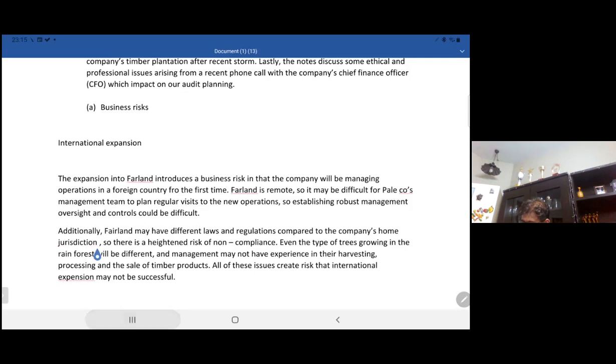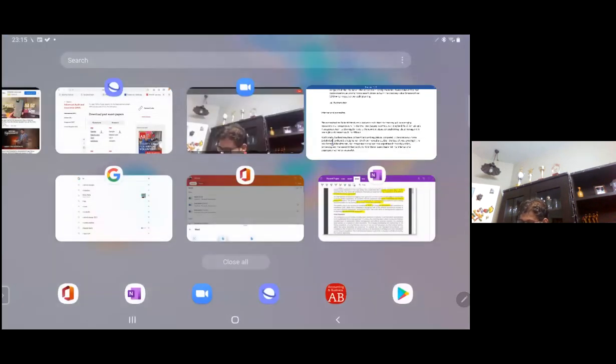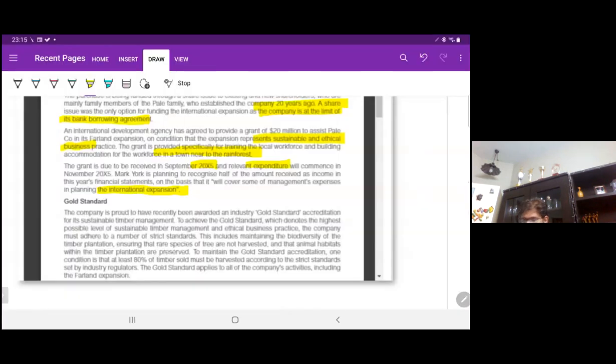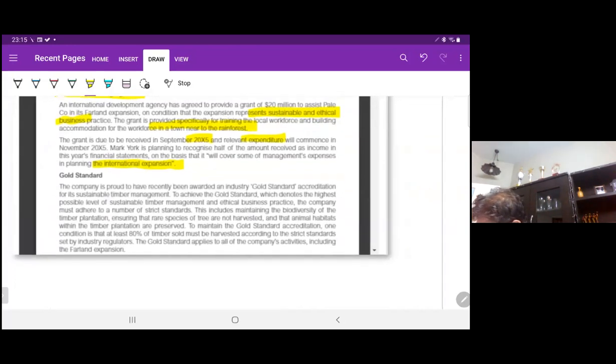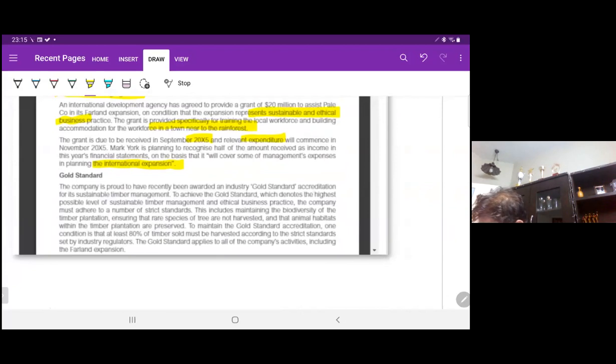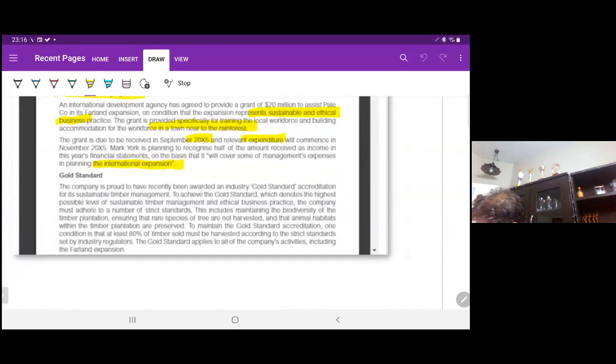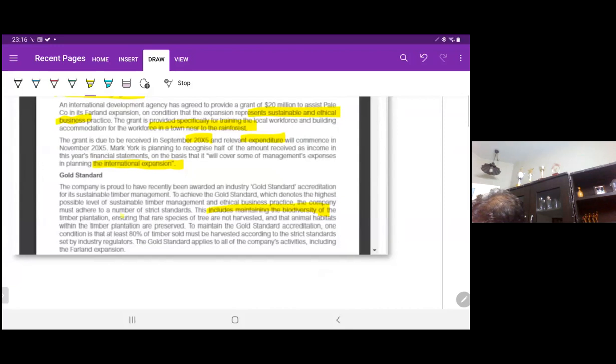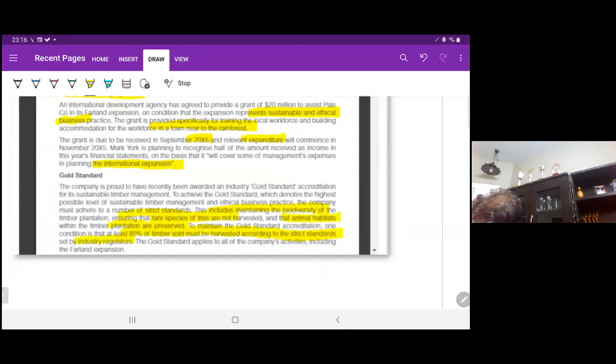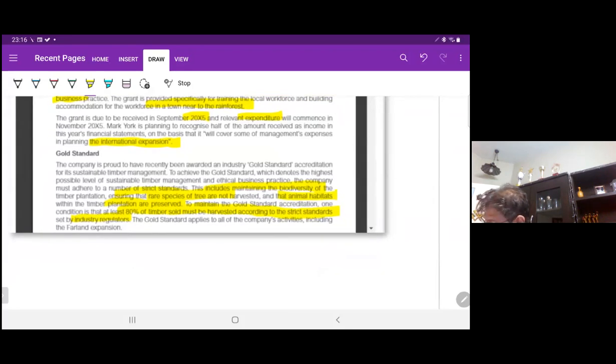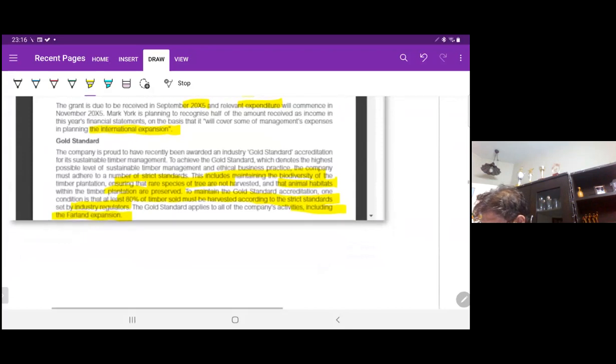Gold standard accreditation. The company is proud to have recently been awarded an industry gold standard accreditation for its sustainable timber management. To achieve the gold standard, which denotes the highest possible level of sustainable timber management and ethical business practices, the company must adhere to a number of strict standards. This includes maintaining biodiversity, ensuring rare species of trees are not harvested, and preserving animal habitats. To maintain the gold standard accreditation, at least 80% of the timber sold must be harvested according to the strict standards. The gold standard applies to all of the company's activities, including the Farland extension.